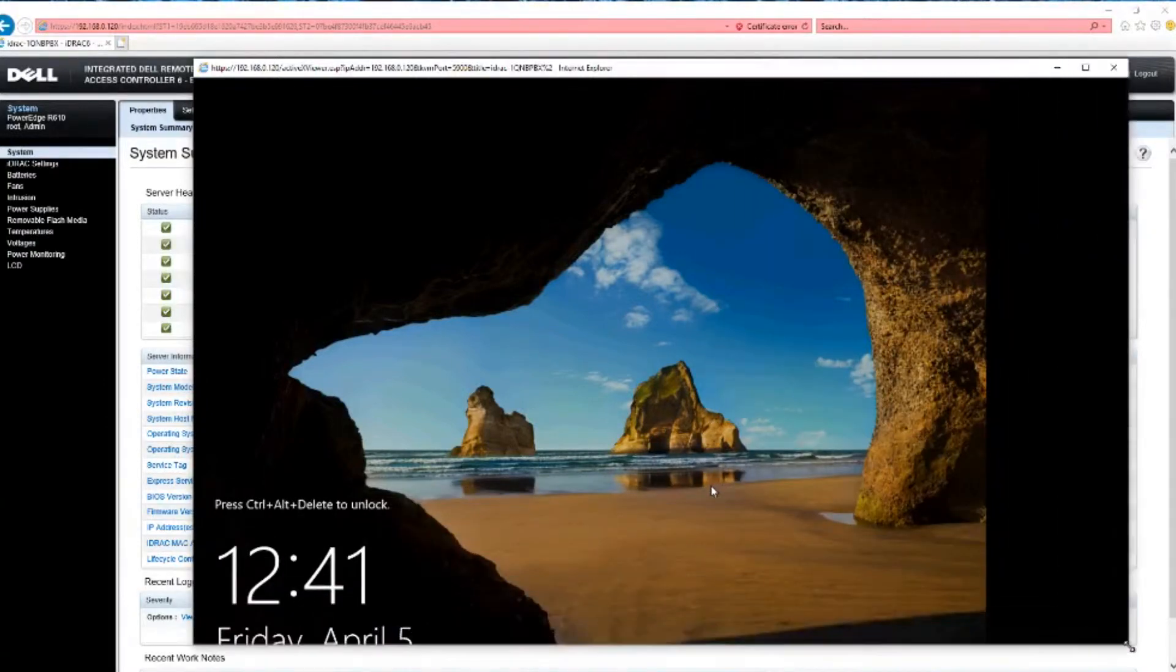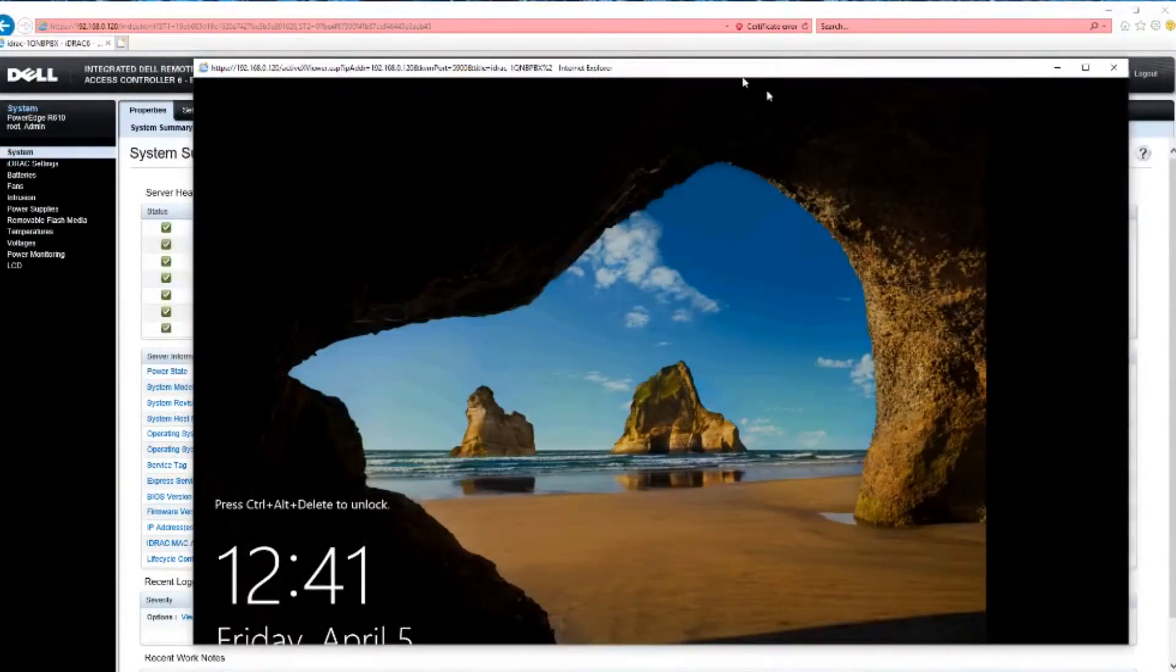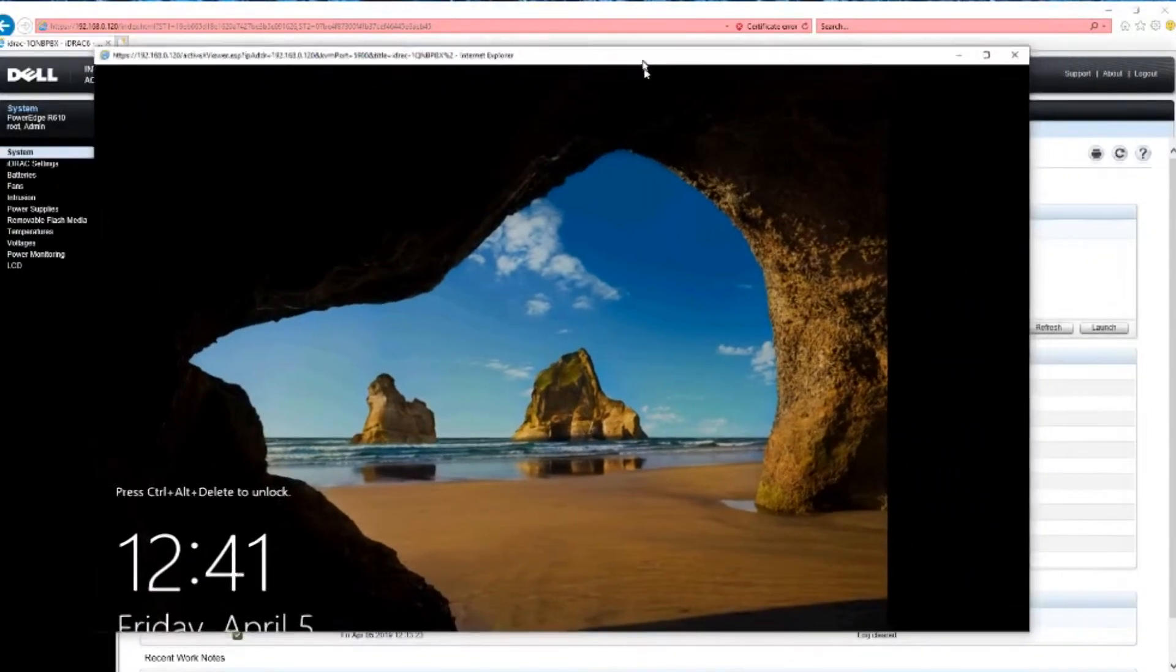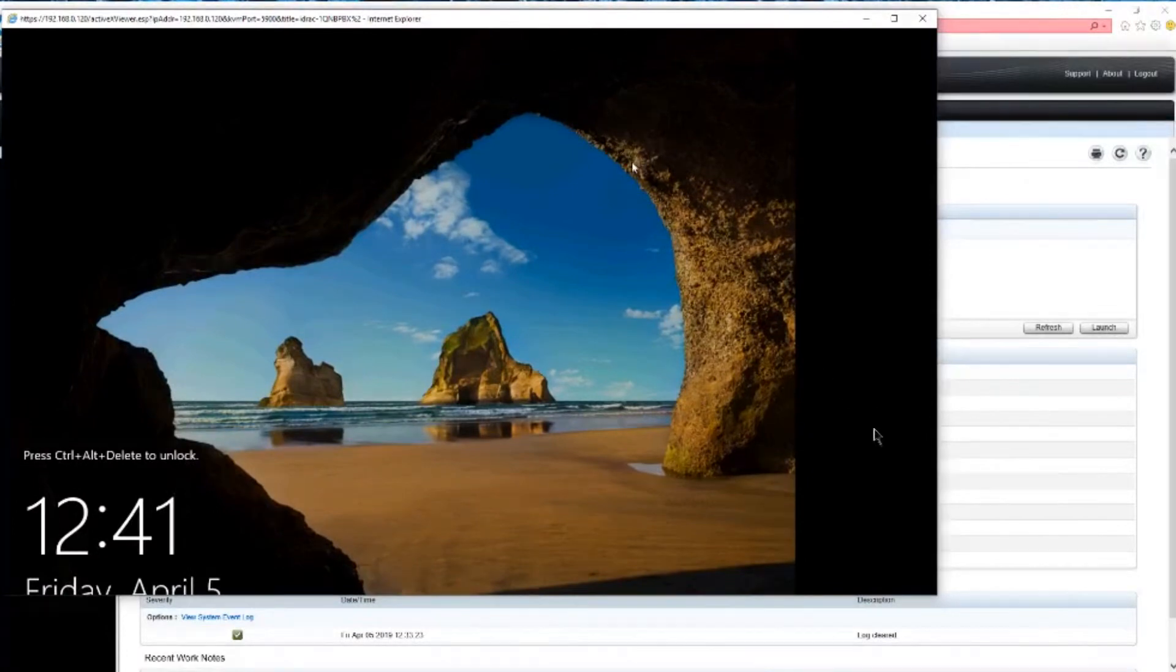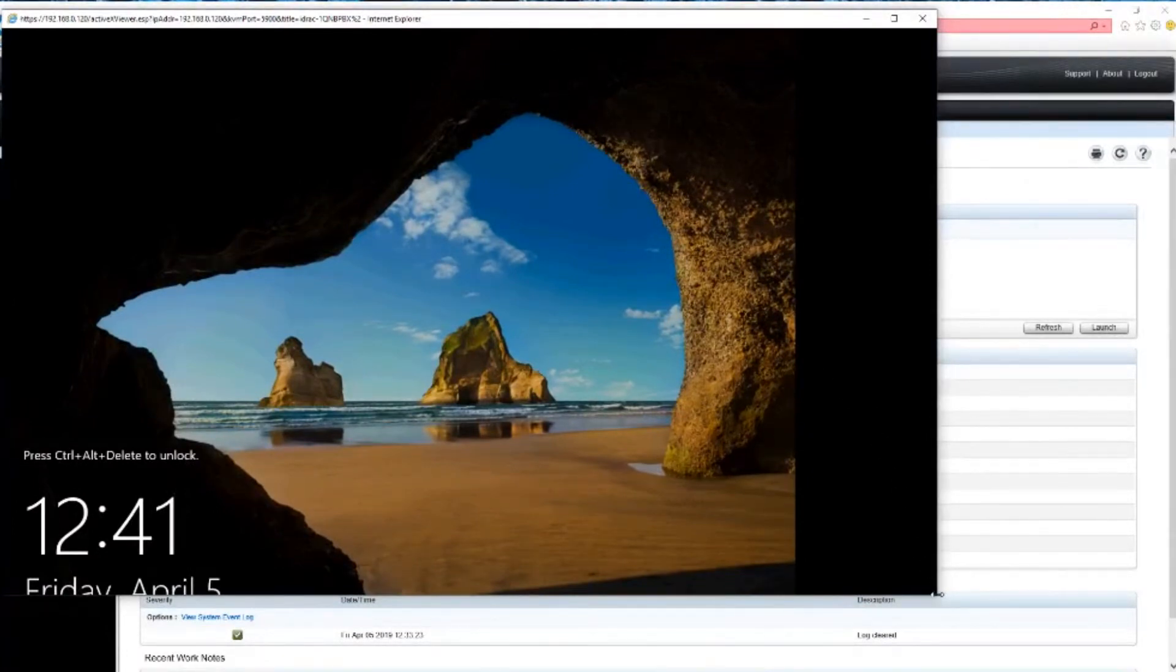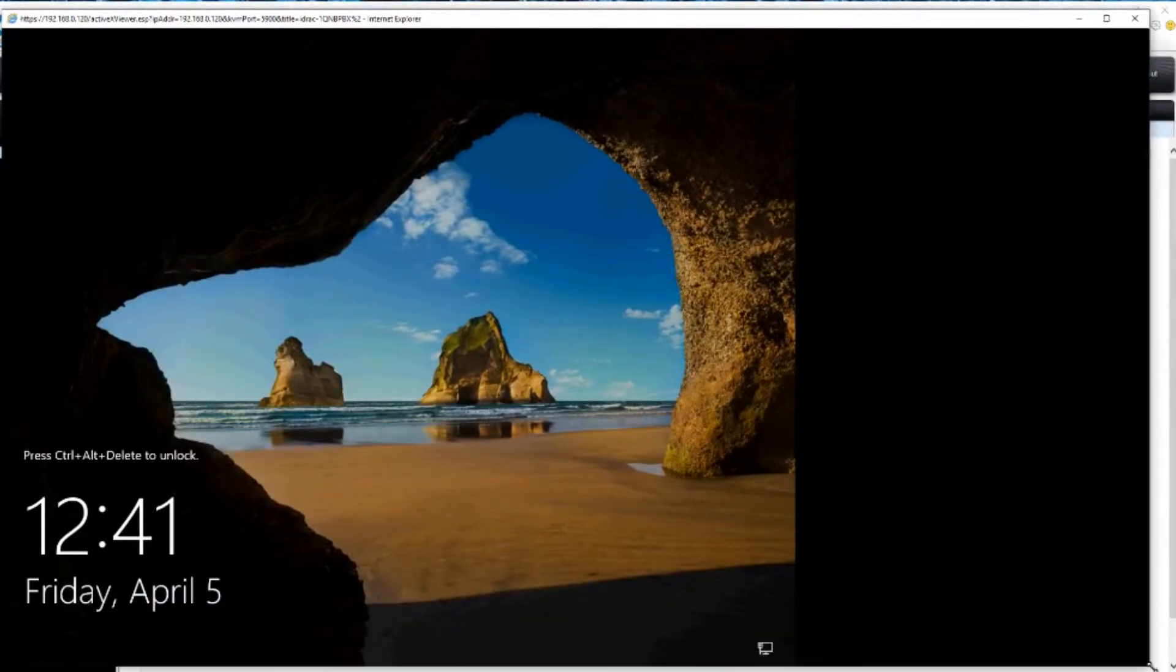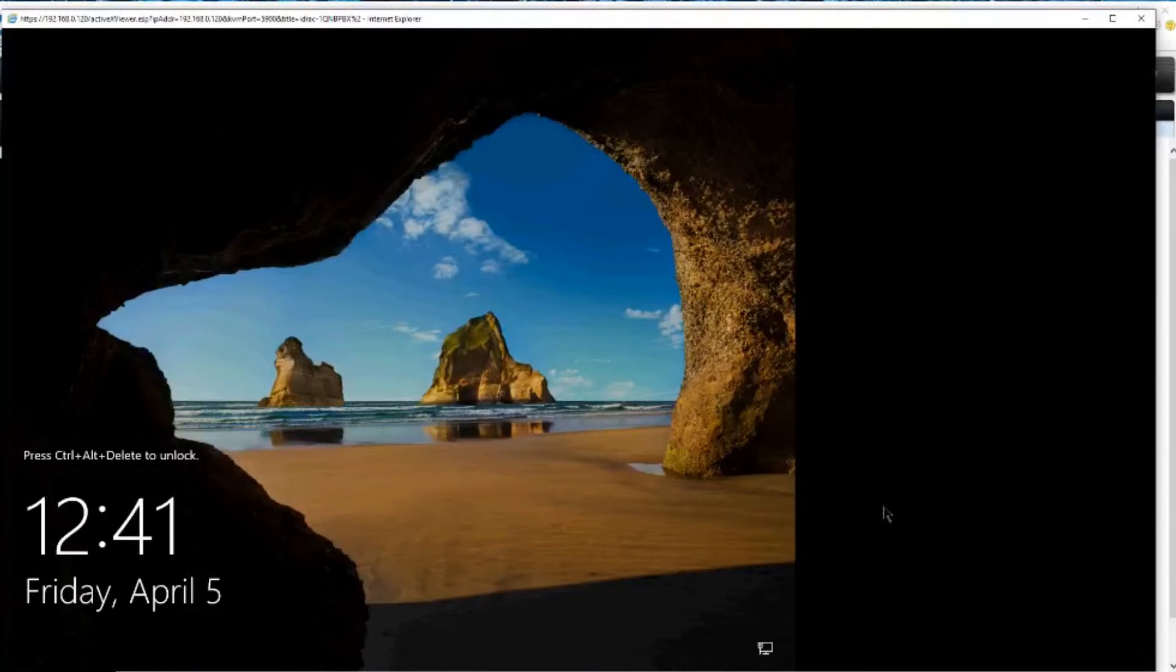Now we are connected via virtual console to our server, our Dell server in the basement.